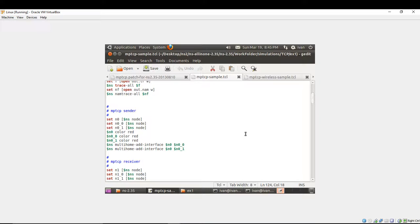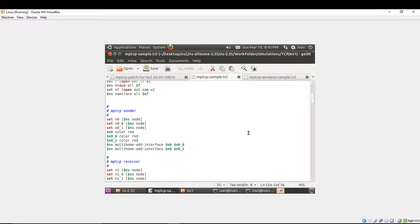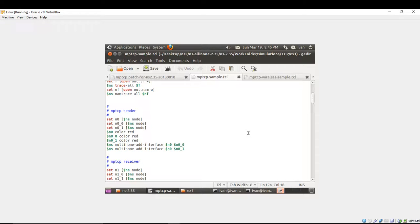If you've patched your simulator version, whether it's NS 2.34 or NS 2.35, while you are creating a topology in the TCL script, you have to define the sender and the receiver in order to use the multipath TCP in the following way. You'll find this script, as previously described in the Google Archive, named mptcpsimple.tcl.